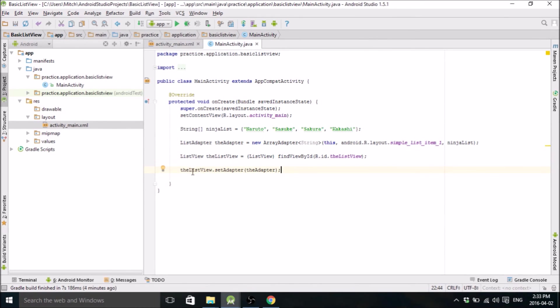And then we set, we basically attach our ListView to our adapter. We connect the two. And that's pretty much it.